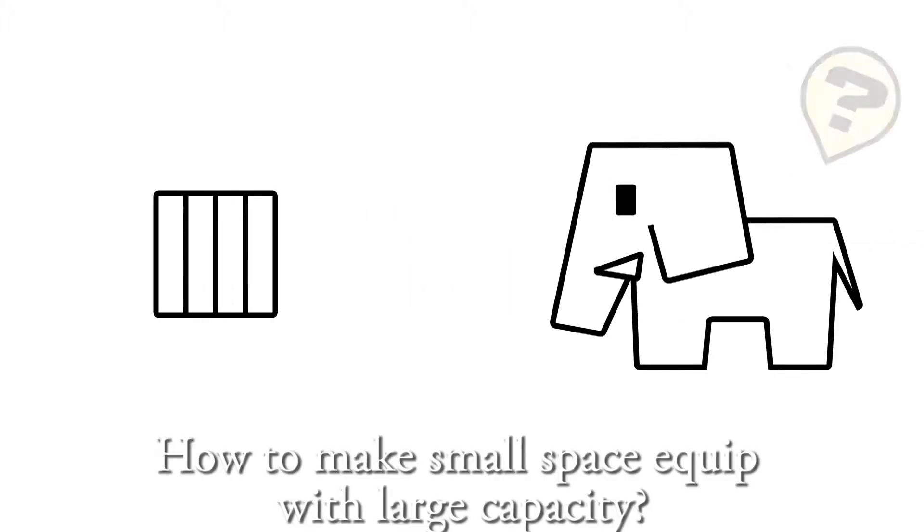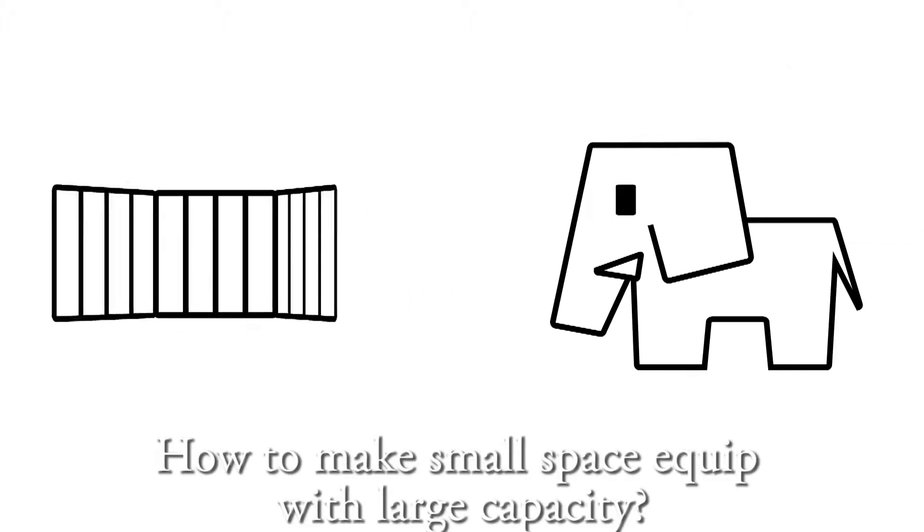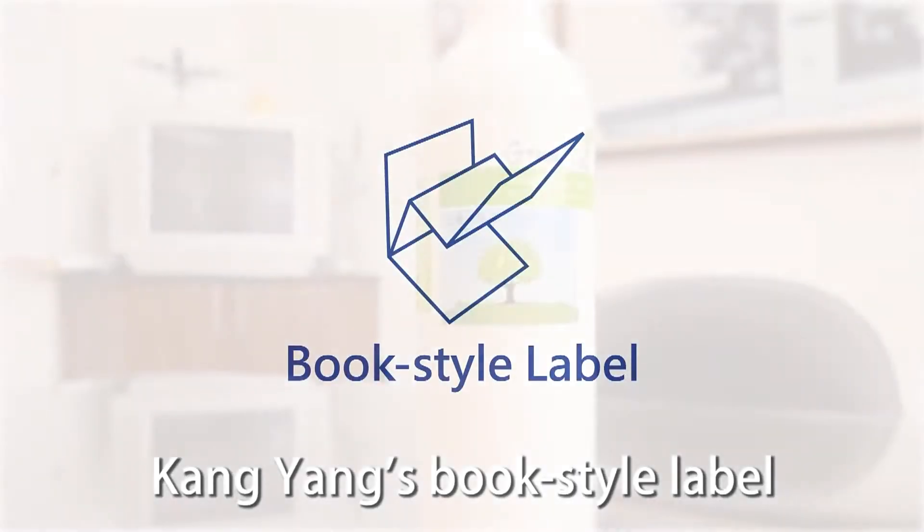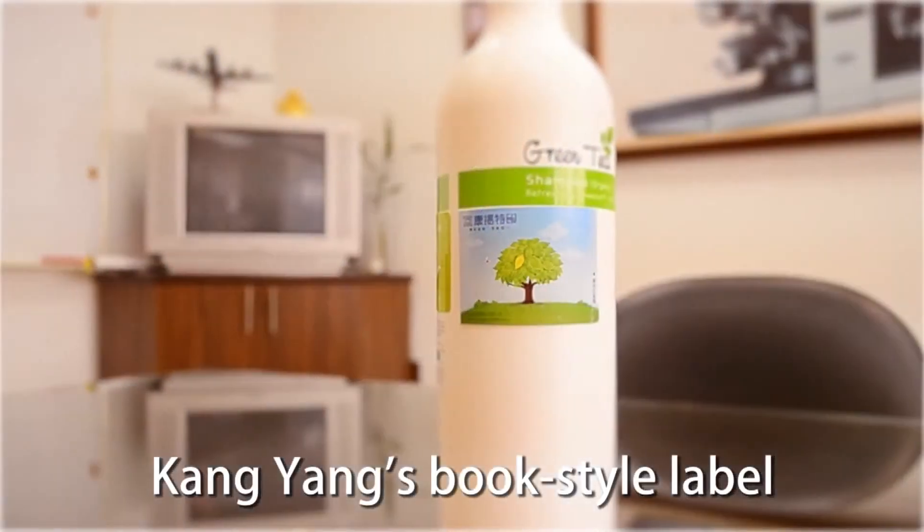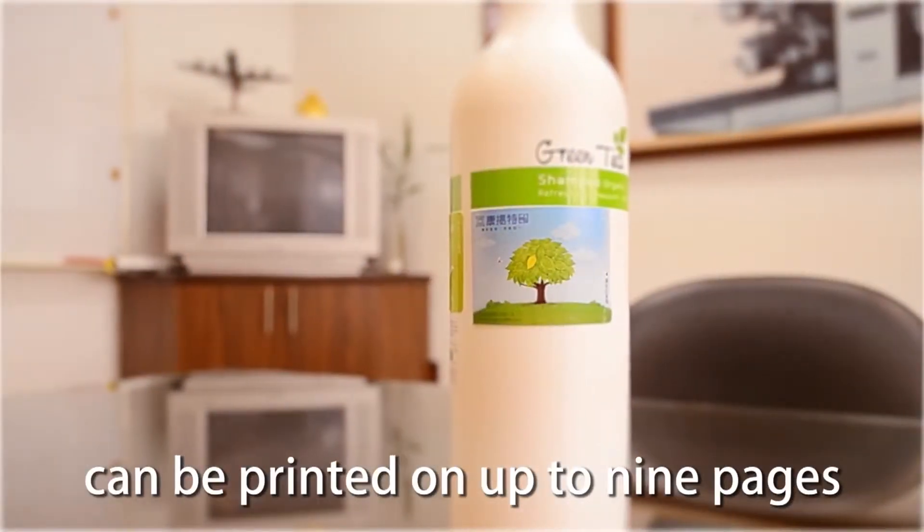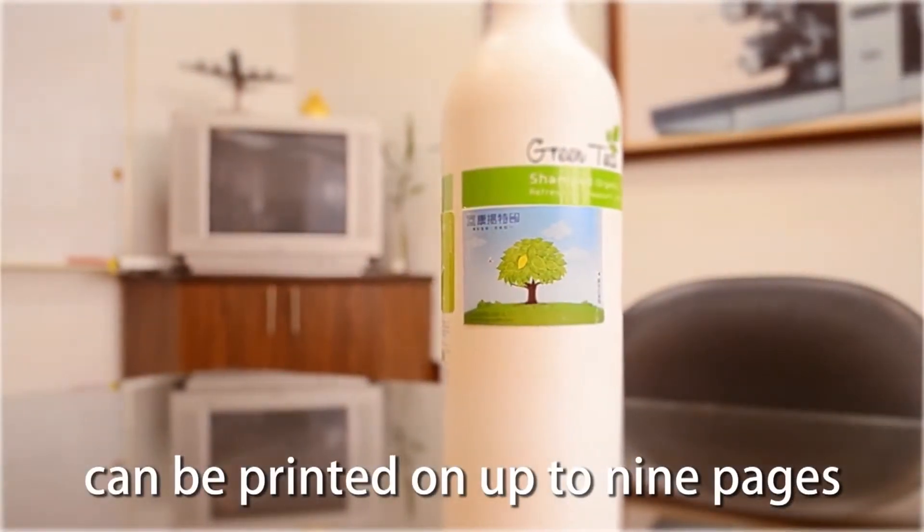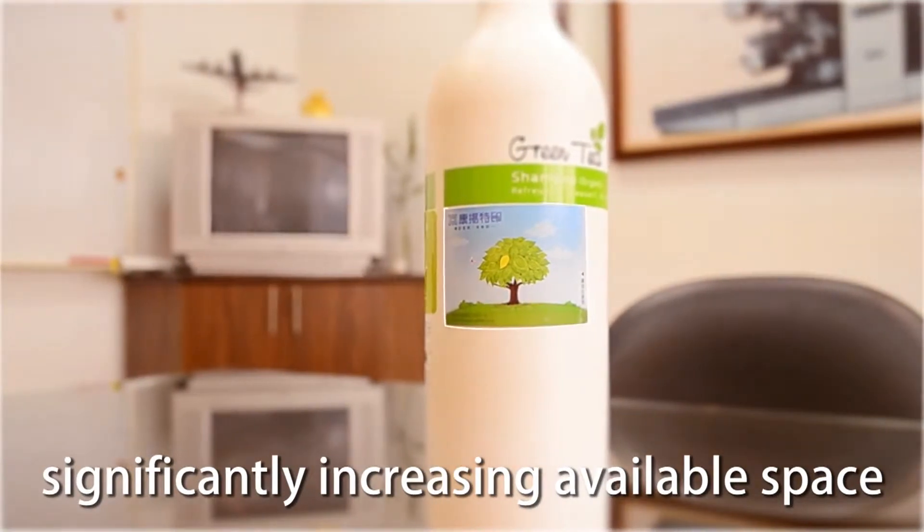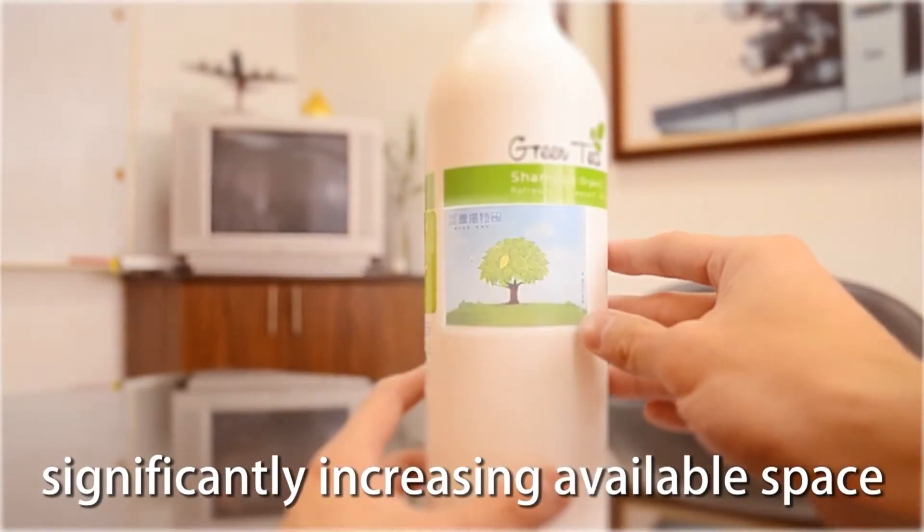How to make small space equipped with large capacity. Kong Yang's book style label can be printed on up to nine pages, significantly increasing available space.